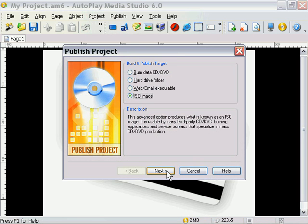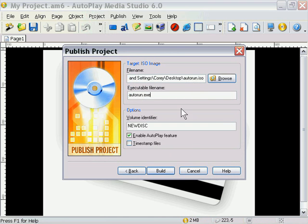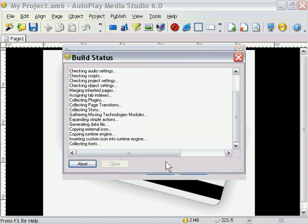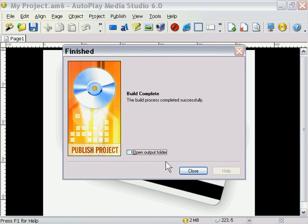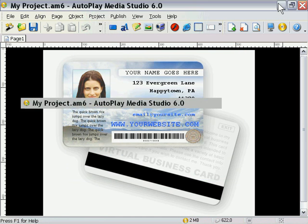Let's go ahead and press next. And I'm going to leave that option the way it is. Autorun ISO and I'm going to go ahead and build that. Leave the autoplay feature enabled. It takes just a quick second and we go back to the desktop and there it is.